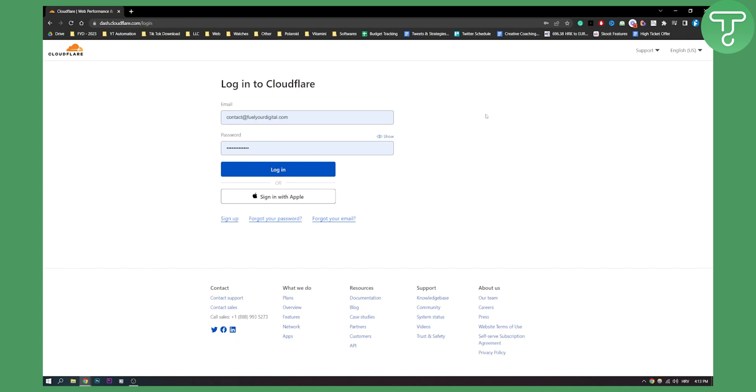So you will need to know your email address. For this, you can either go to forgot your password or forgot your email.